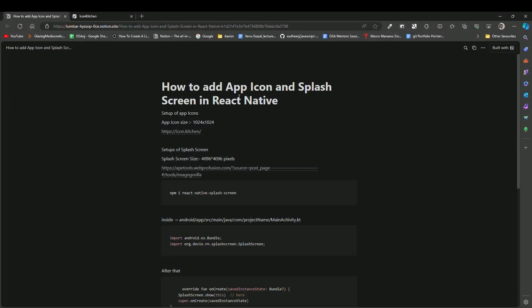Welcome to Zero Recorder. In this video, we are going to learn how to add an app icon and splash screen in your React Native app. The icon size maximum should be 1024 by 1024 pixels.